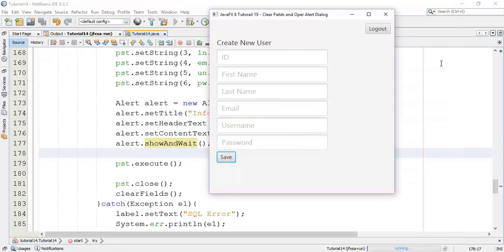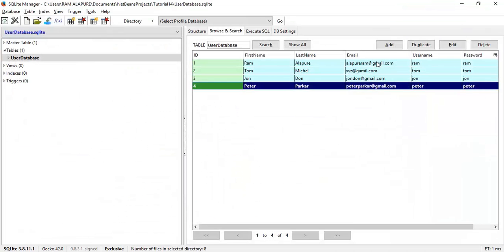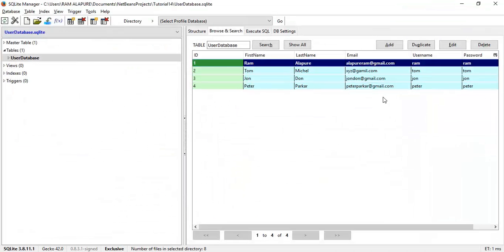This is the 19th tutorial on clear fields and opening an alert dialog box. If you have any questions about this tutorial, ask me in the comment section or email me at alapurirama@gmail.com. If you like my videos, please share, like, and subscribe to my channel. Thanks for watching — see you in the next tutorial.